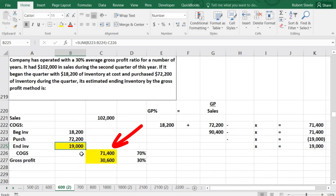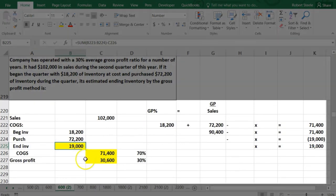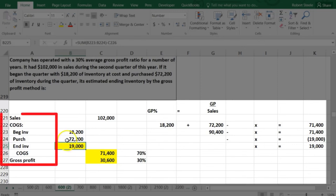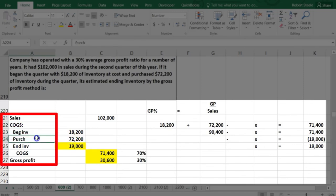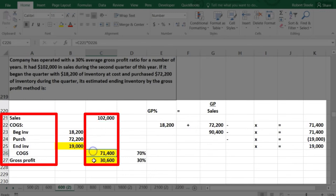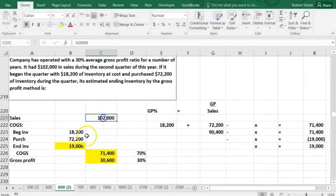Note that with these smaller multiple choice type problems, we often have to back into numbers. To do these, you need to memorize the cost of goods sold formula: beginning inventory plus purchases minus ending inventory equals COGS. And you need to know that gross profit equals sales minus cost of goods sold, and that gross profit percent equals gross profit divided by sales.